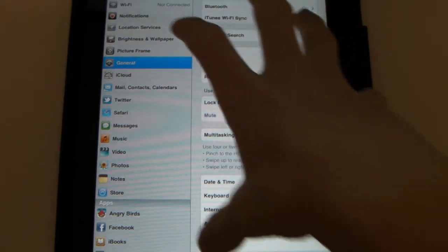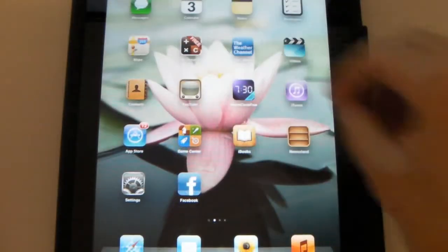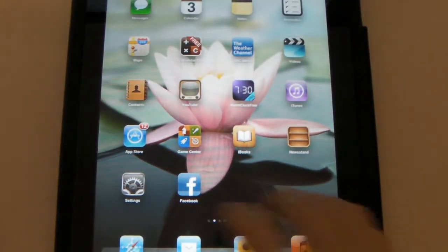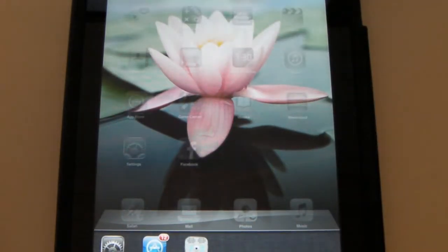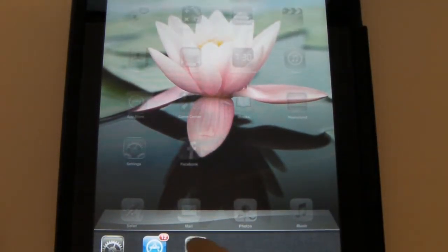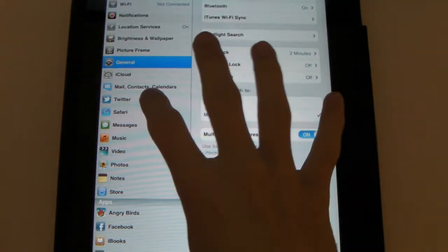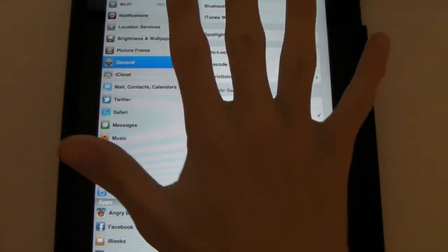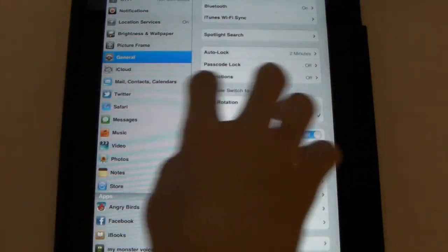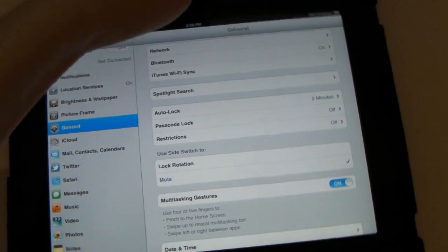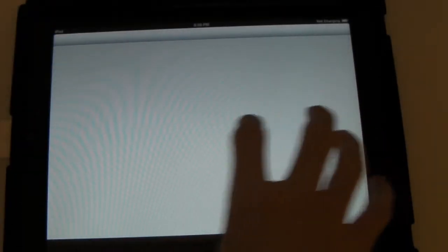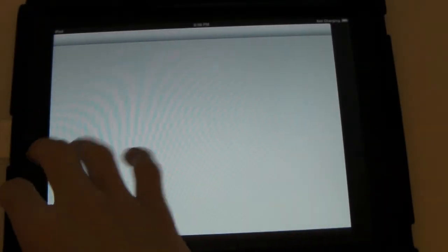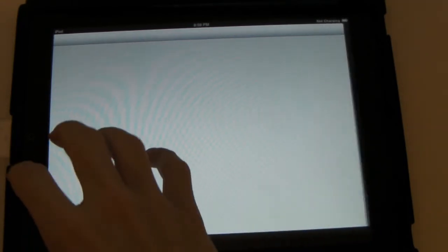So, we're going to try that right now. We're going to use five fingers. And there we go. And then we four or five up to reveal the multitasking bar. And then we'll go into an app and we'll use four or five over to switch between applications. And then four or five again. And then when you get to the end, it does just stretch.